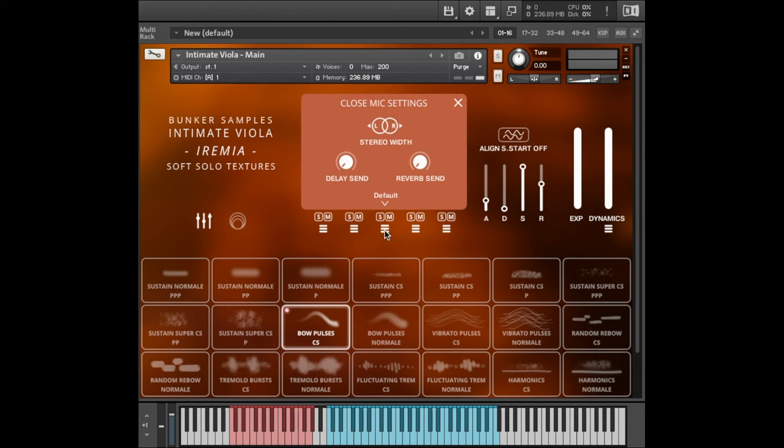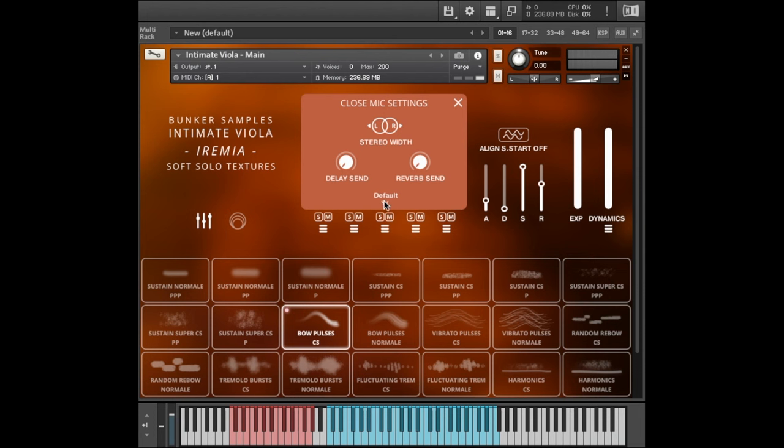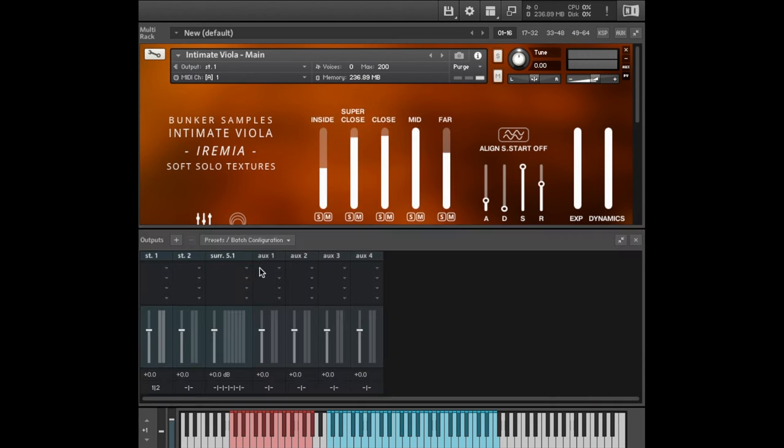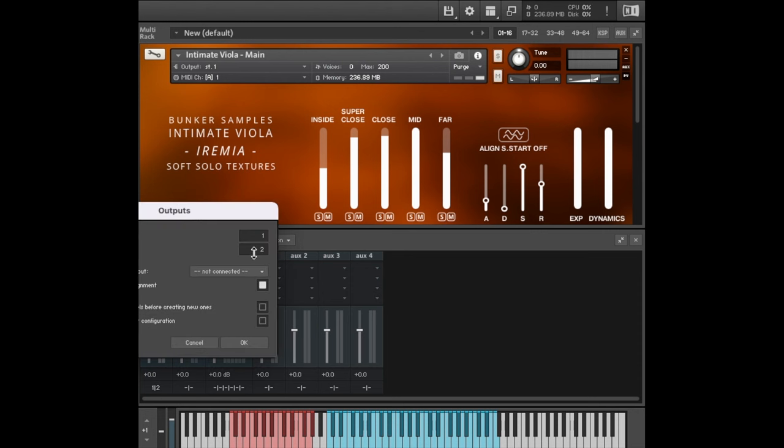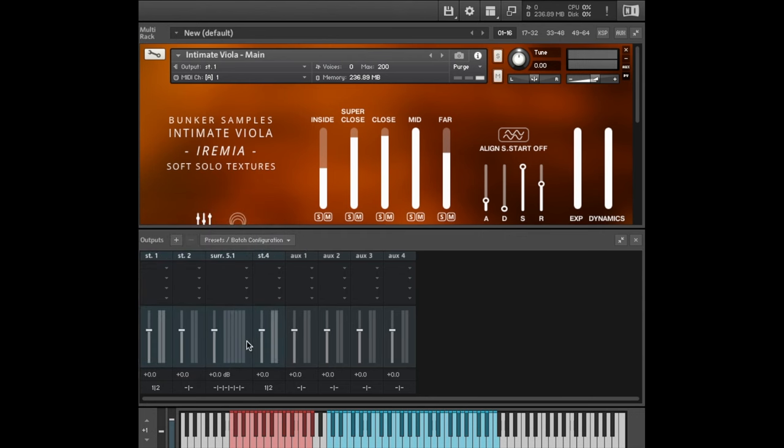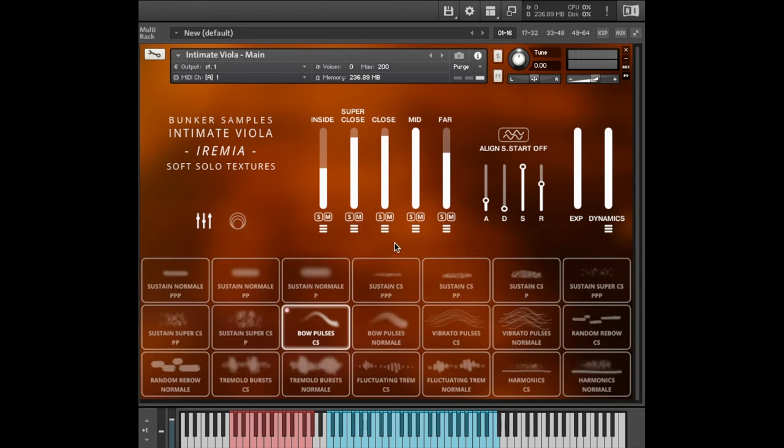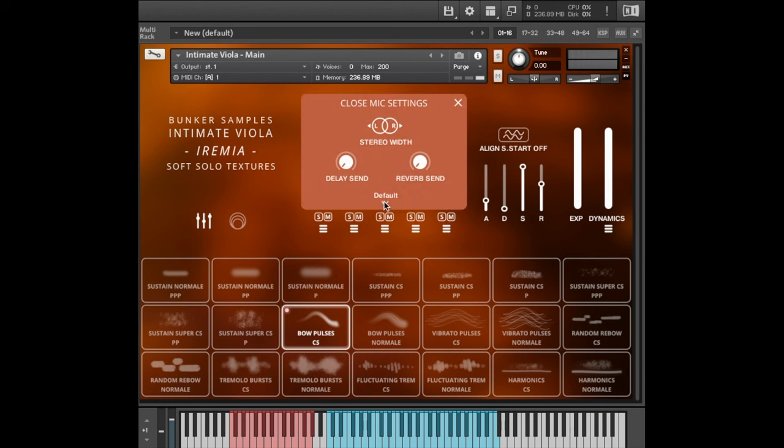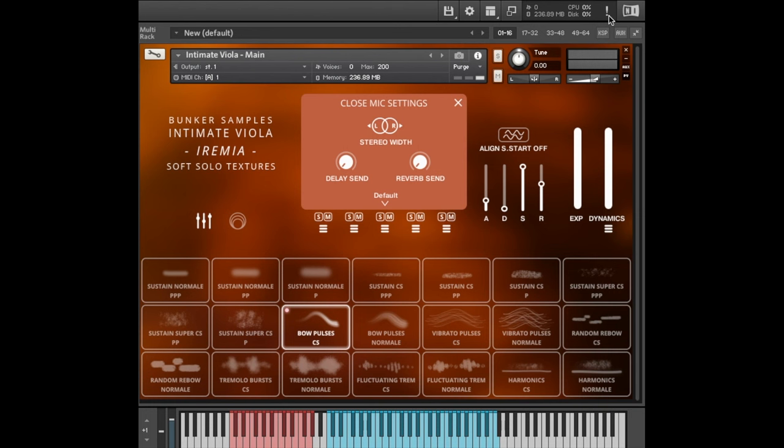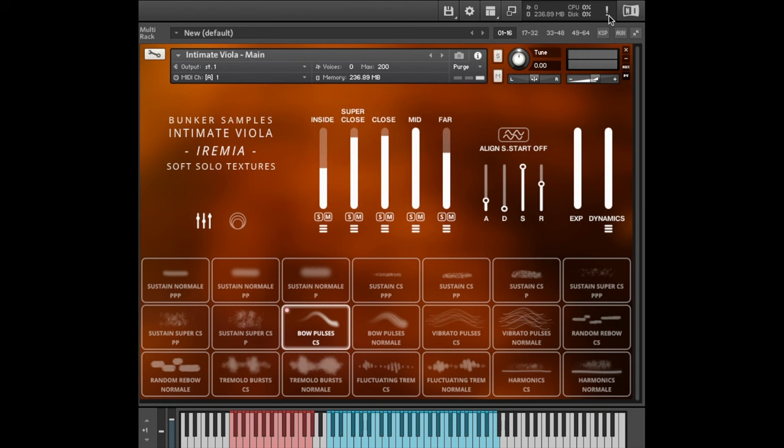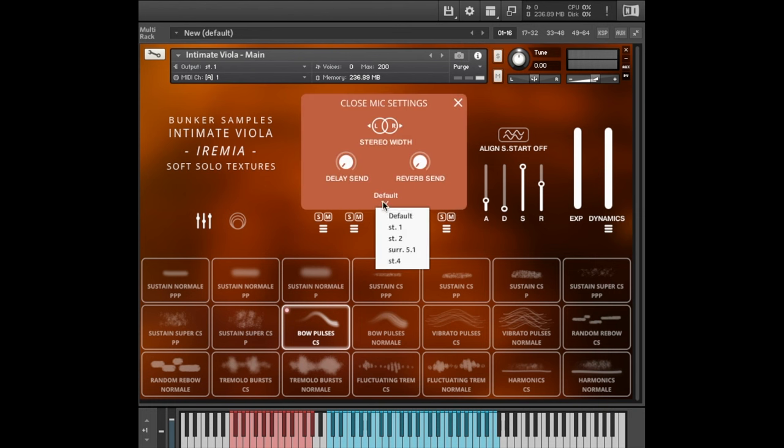The final thing to talk about in the mic settings is that you can route each mic individually to Kontakt outputs here. And if you're not seeing the output you want, you add your output here. Let's add one. So now we add a stereo four. But we are not seeing it here. Well, what you do is you go up and restart Kontakt by clicking the exclamation mark here. And now stereo four is there. The benefits of doing this is, of course, that you can have each individual mic on its own track in your DAW. You can use your own effects on them and mix directly in your session.